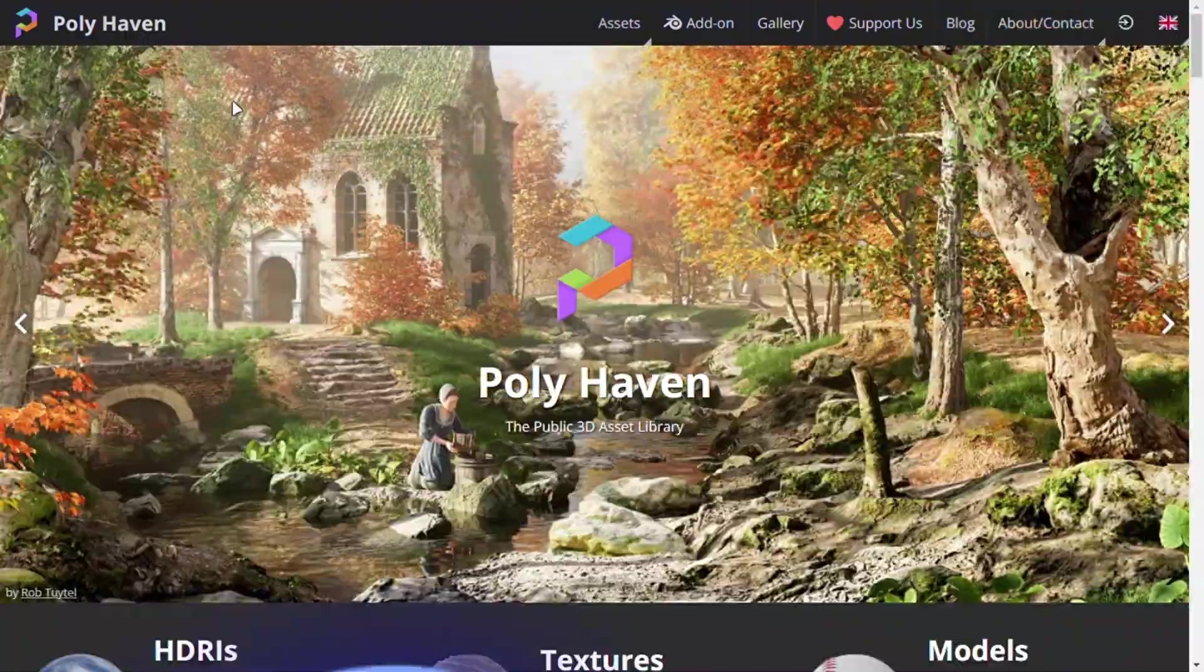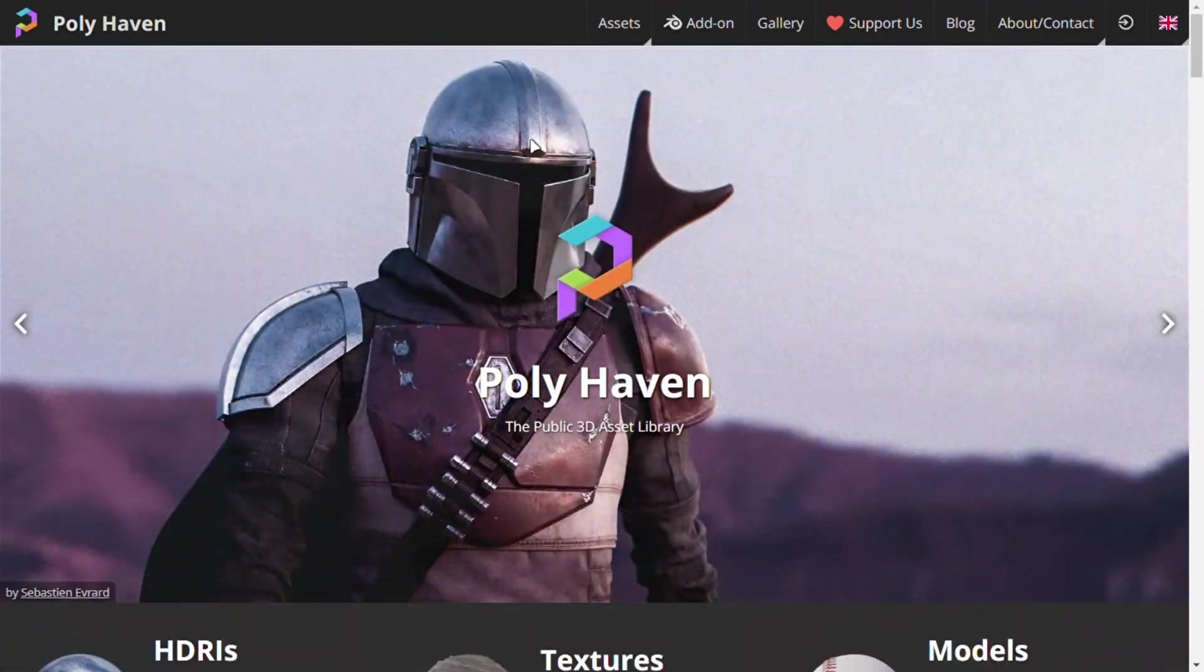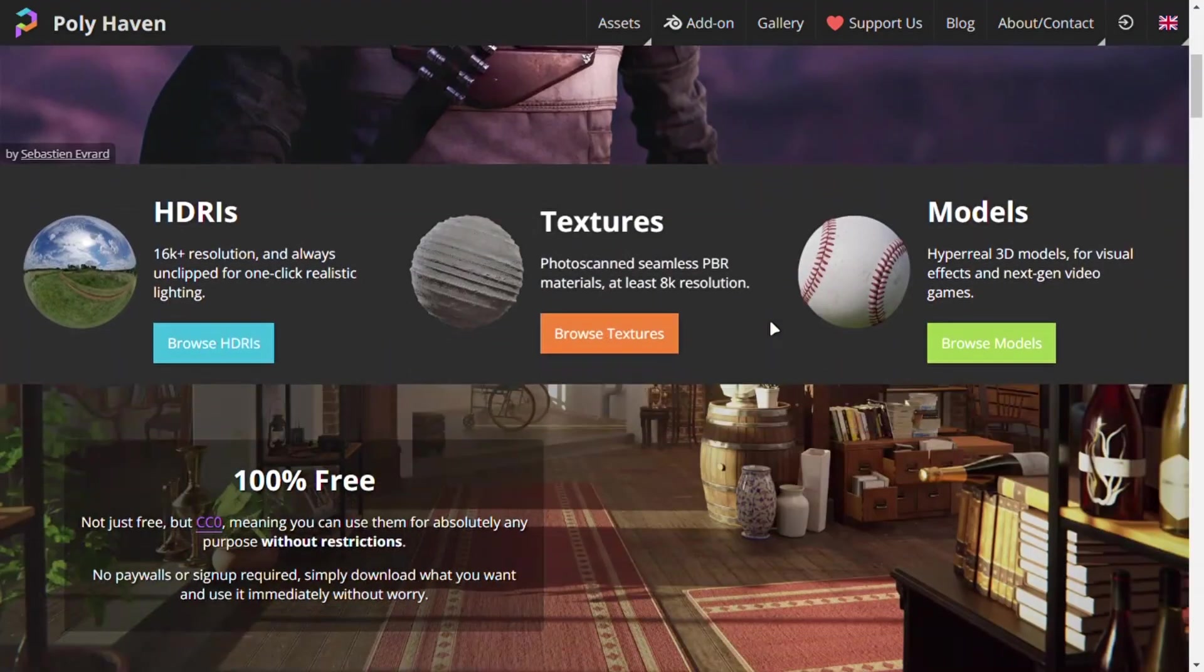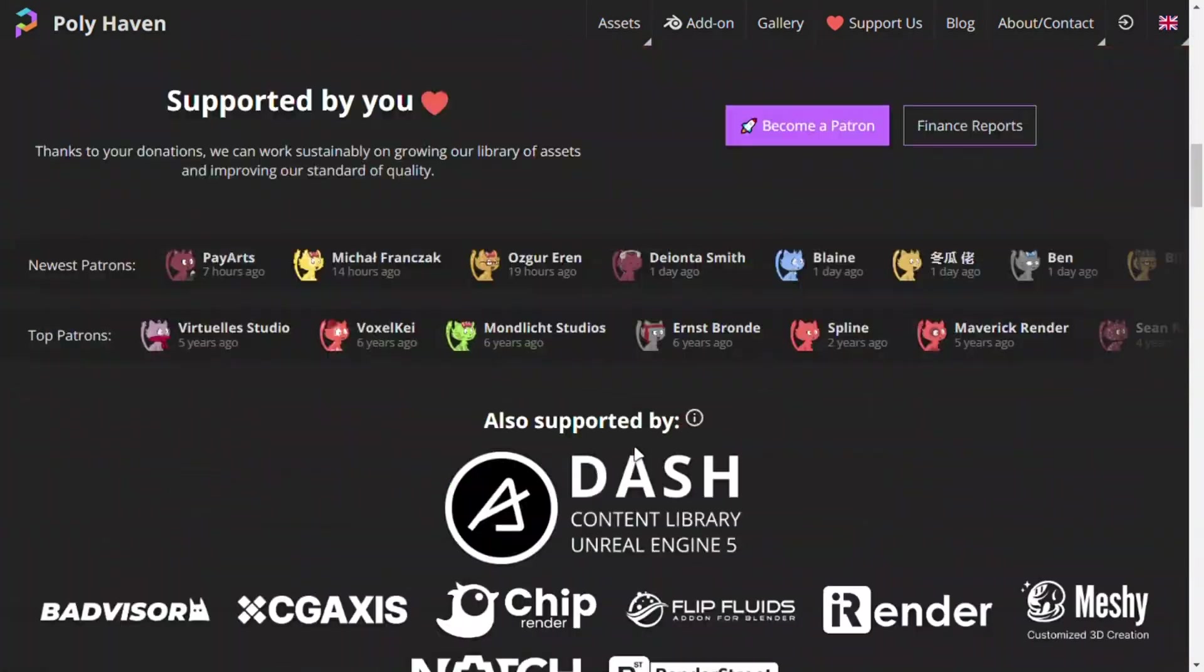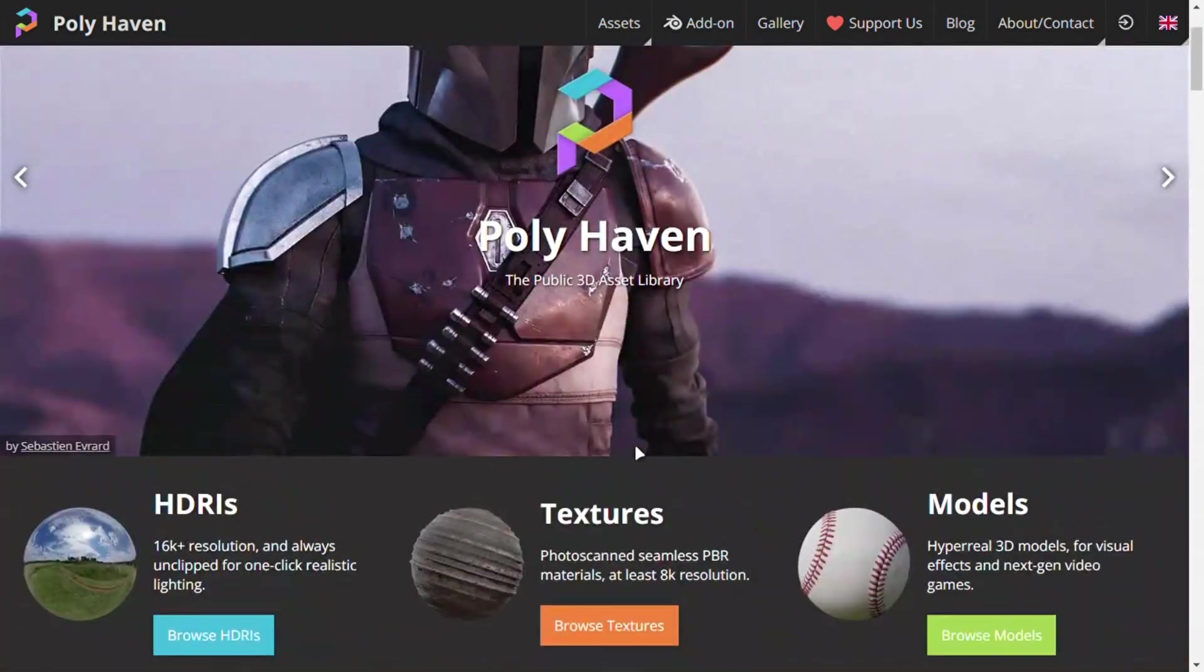Quick tip: If you want free textures and environments, Polyhaven is the best place for it.